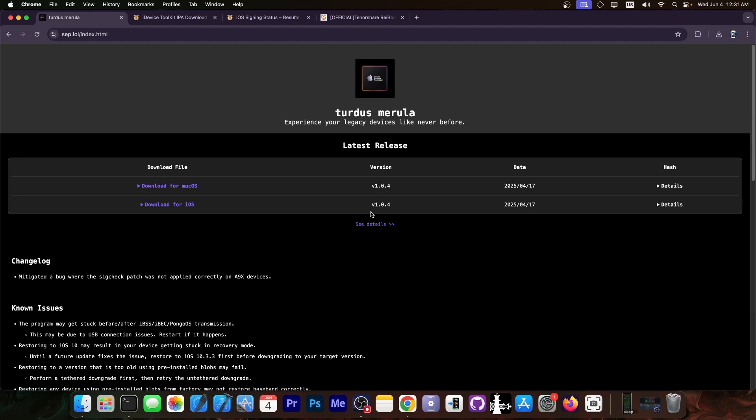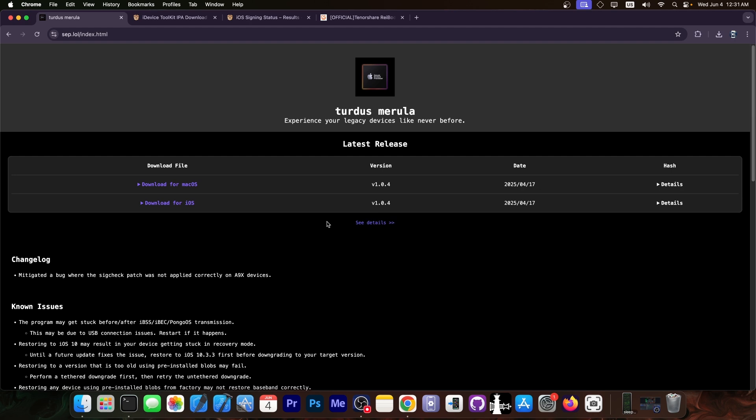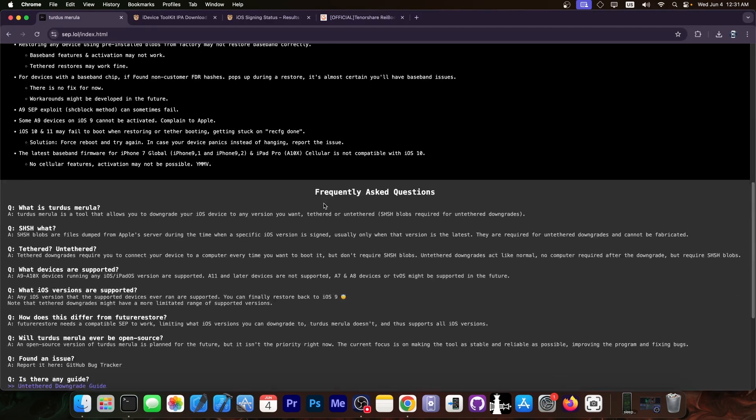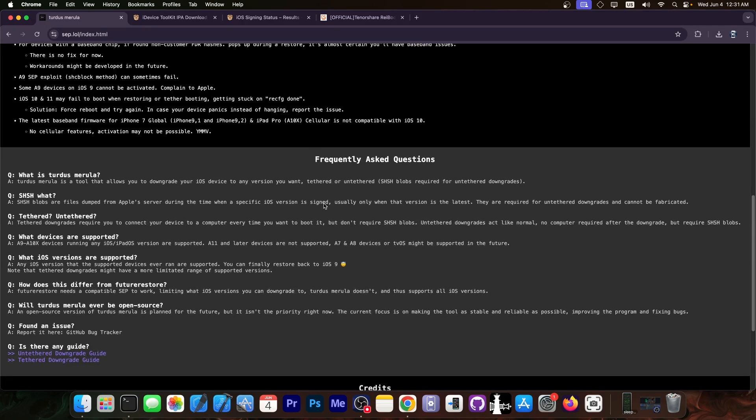I made a video about this before. A few updates have been released since that video and I would definitely like to reiterate this tool because many of you probably missed it. This tool allows you to downgrade your devices based on the Checkmate exploit and of course it supports only Checkmate compatible devices.